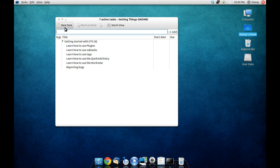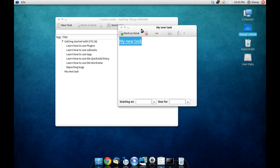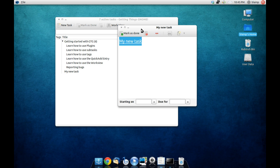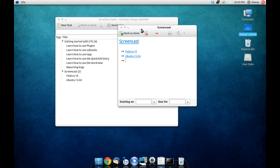The idea here is that you come in, you create a new task and you simply label that task whatever you want to call it. So I will say screencast and then I'll make a list of screencasts that I want to do. So let's say Fedora 19, maybe Ubuntu 13.04, and well I don't know, what about OpenSUSE 15.